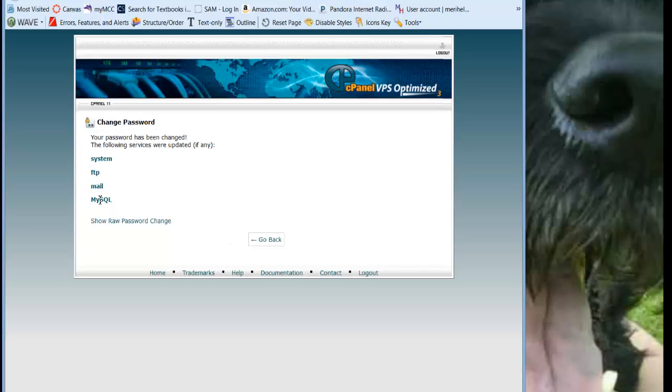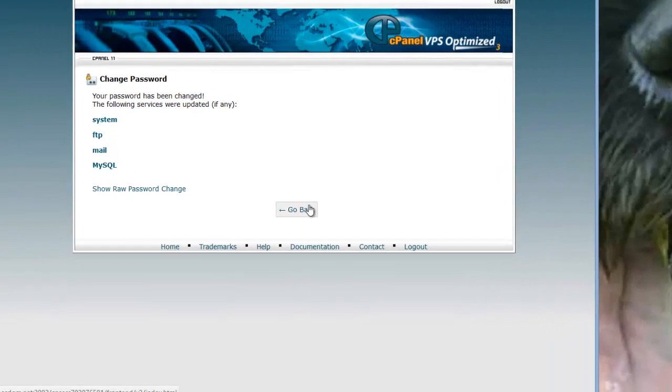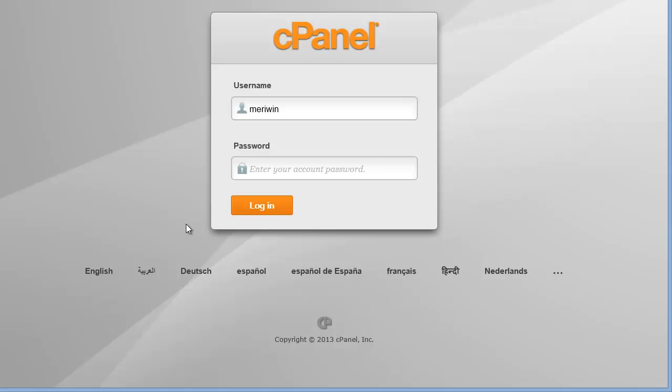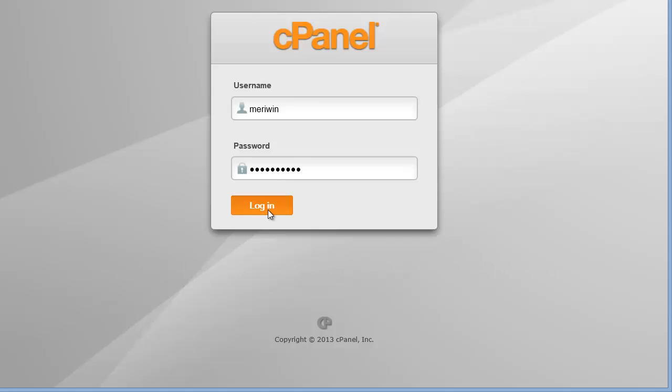System, FTP, Mail, MySQL, and it's the FTP that we're worried about because that's really what we're setting up today. It's going to make you re-enter that new password you just created and then you can log in.